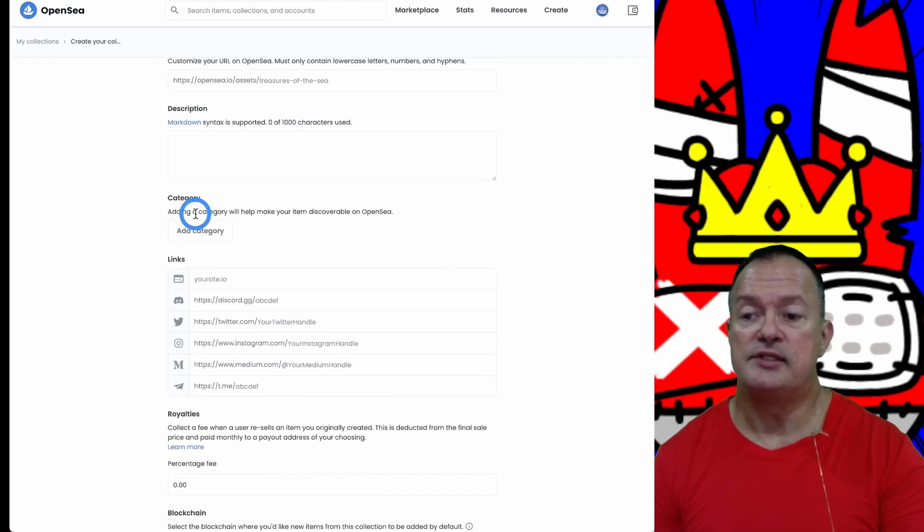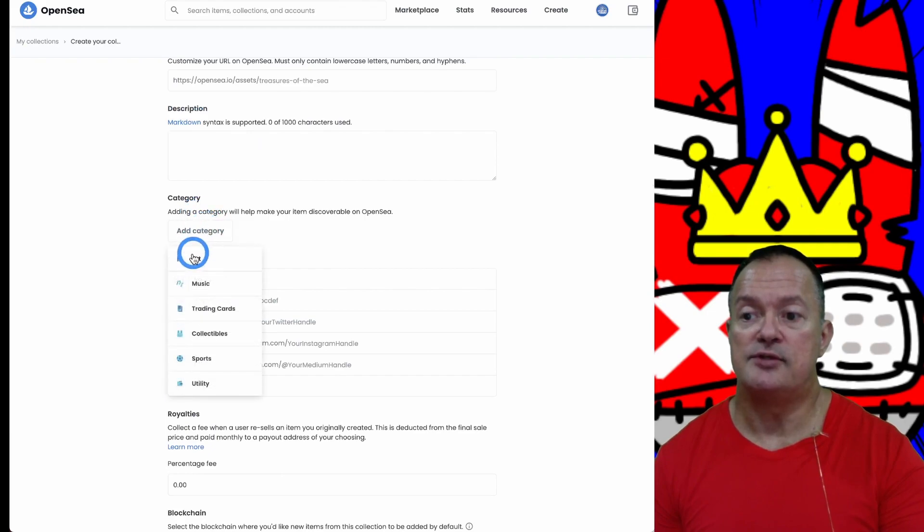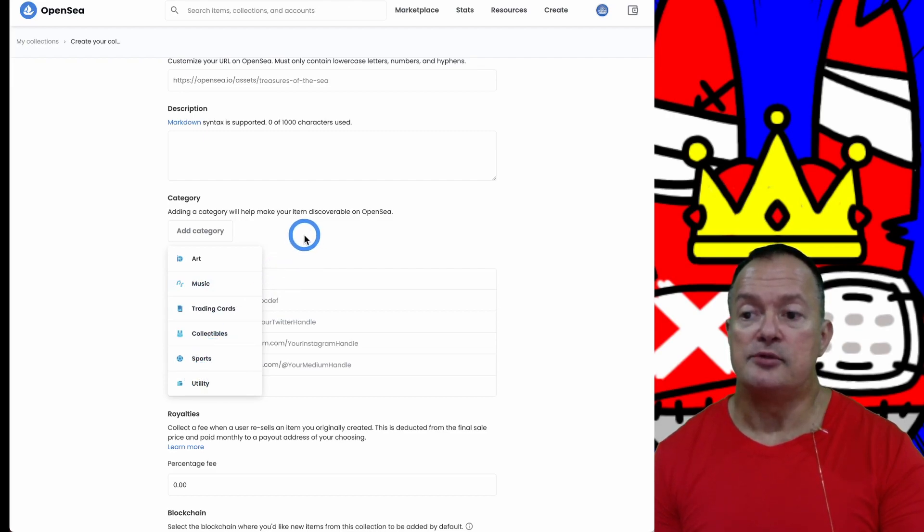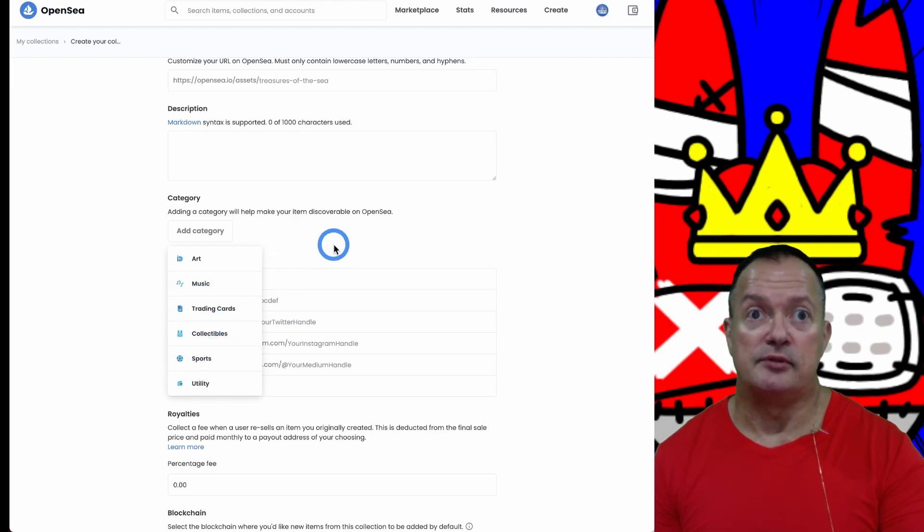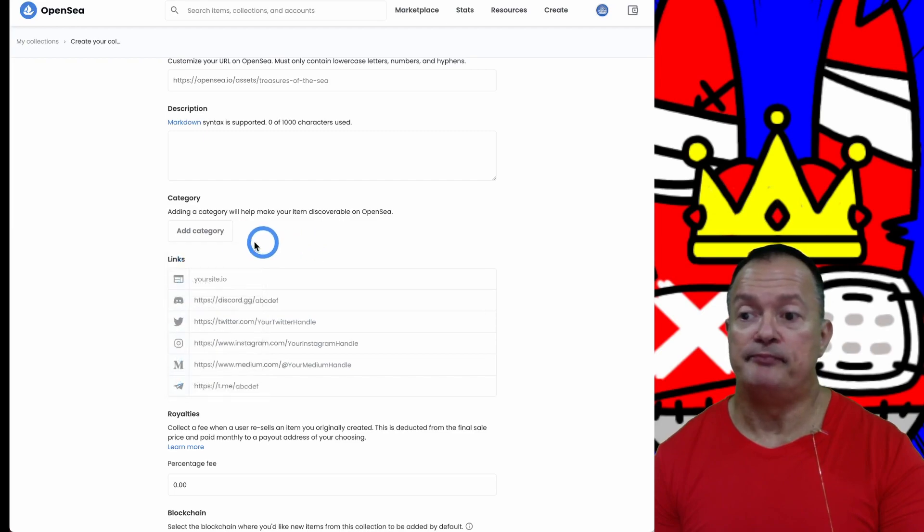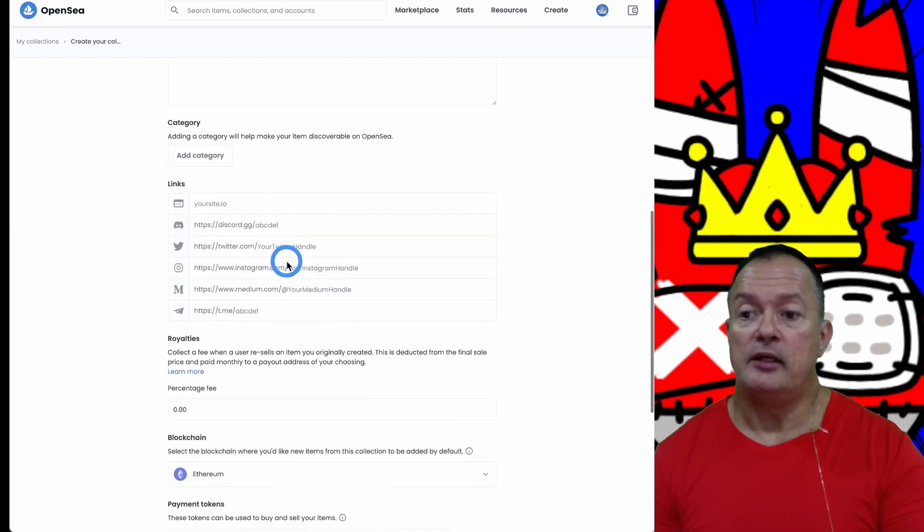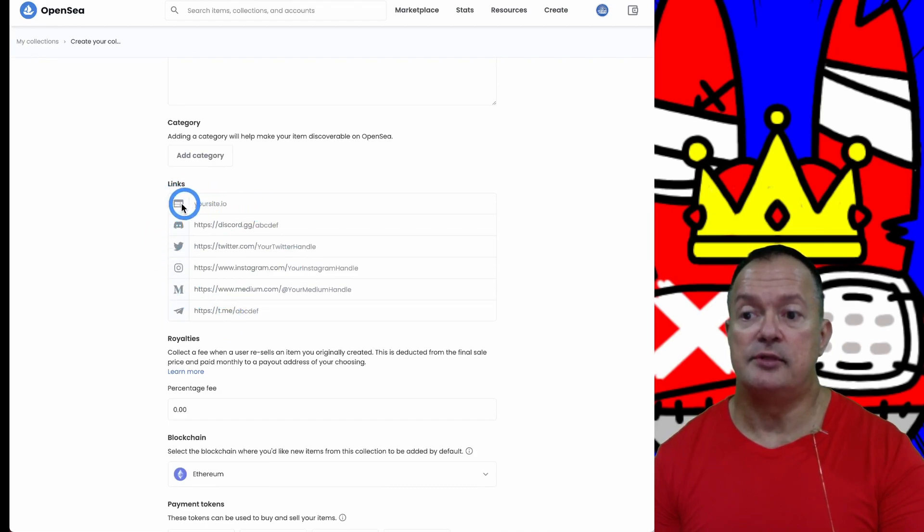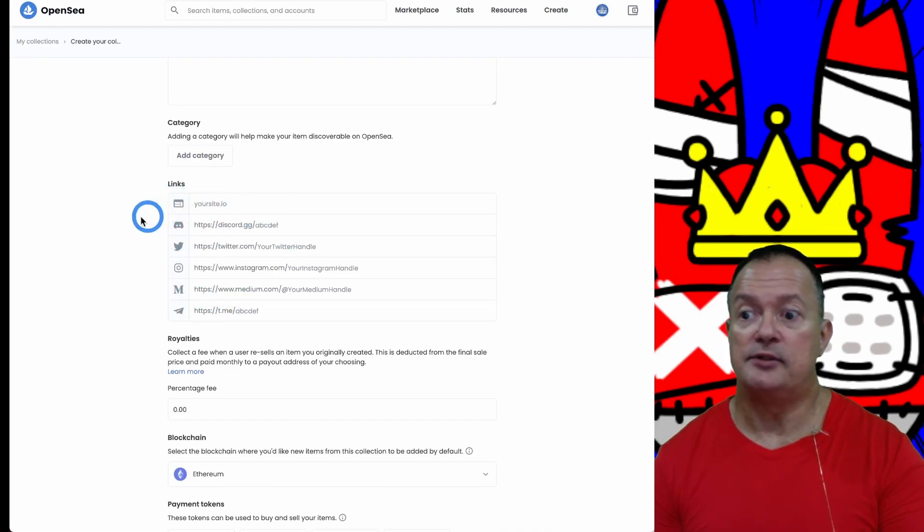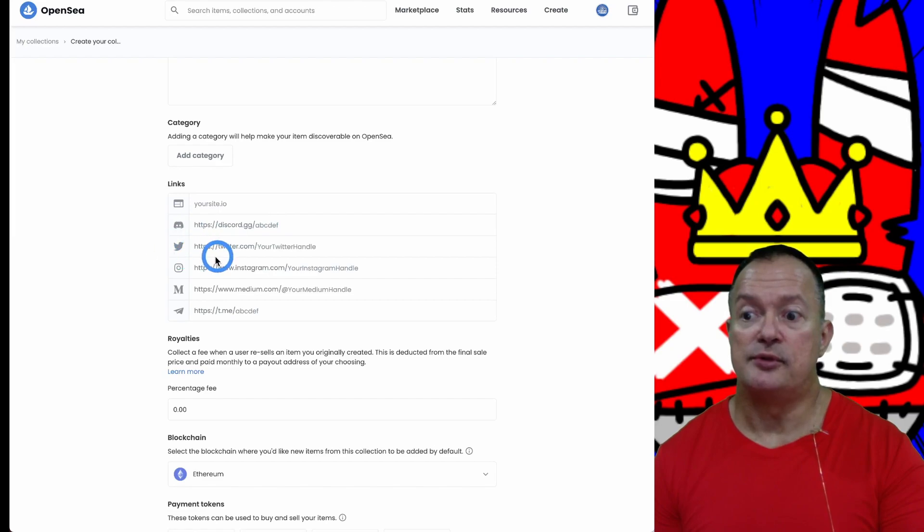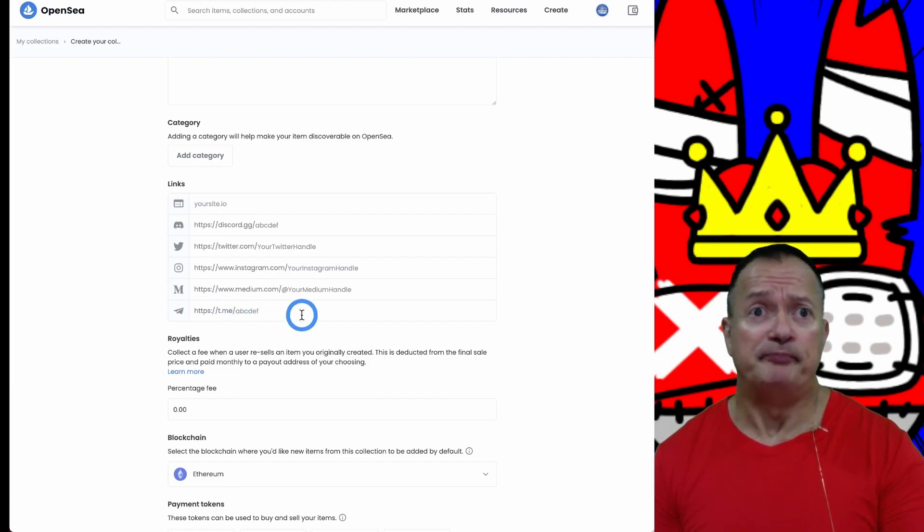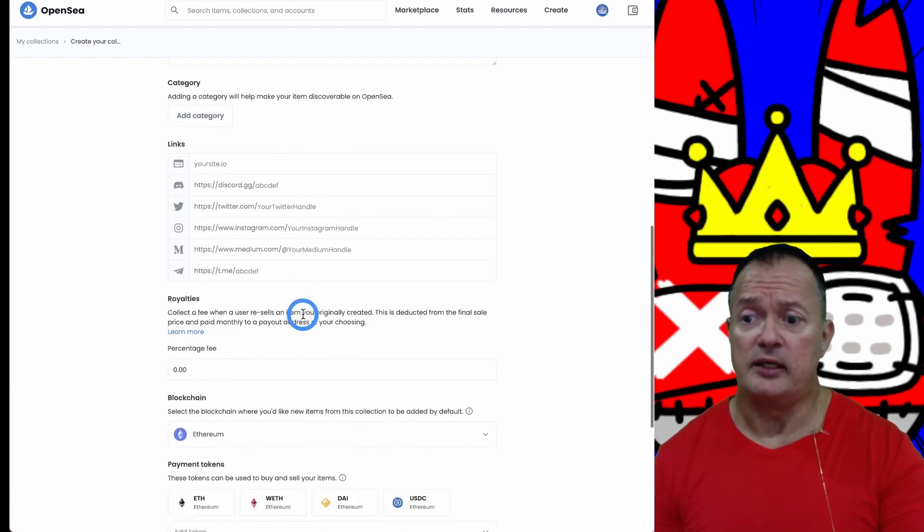Here you can describe your collection in detail. You have up to a thousand characters. You can select various categories: art, music, trading cards, collectibles, sports, and utility. You choose the one that represents what you're trying to sell. If you've got outside links, you can put your own website here, your Discord, Twitter, Instagram, Medium, or Telegram accounts.